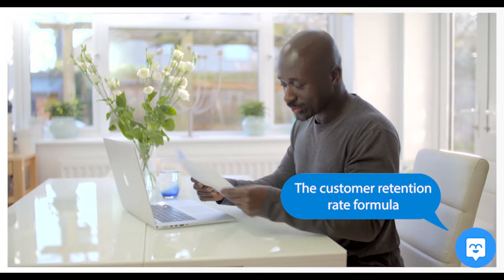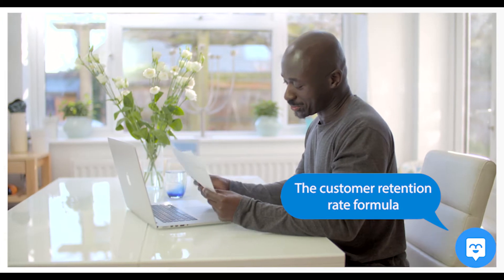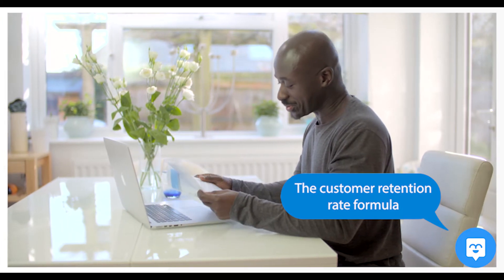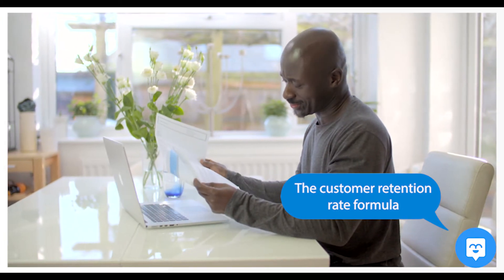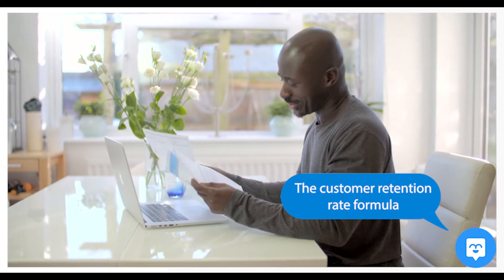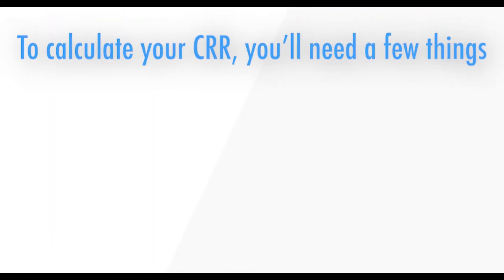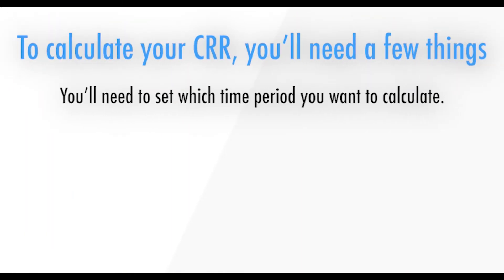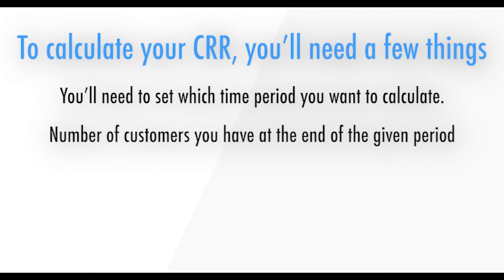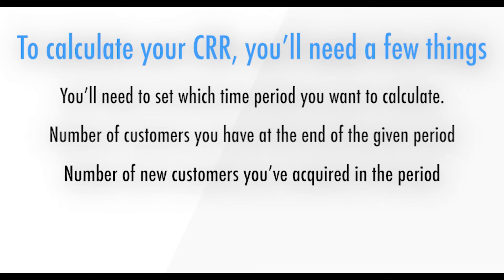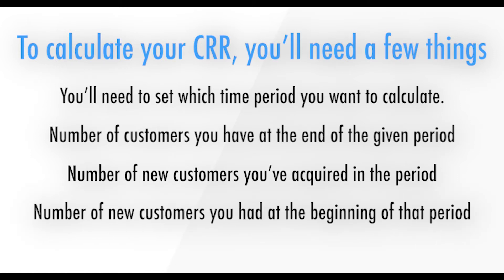The Customer Retention Rate Formula. Now that you know what the customer retention rate is, let's show you how to calculate it. In order to calculate your CRR, you'll need a few things. 1. You'll need to set which time period you want to calculate. Will you calculate your CRR for the month, quarterly, or annually? 2. Number of customers you have at the end of the given period. 3. Number of new customers you've acquired in the period. 4. Number of customers you had at the beginning of the period.